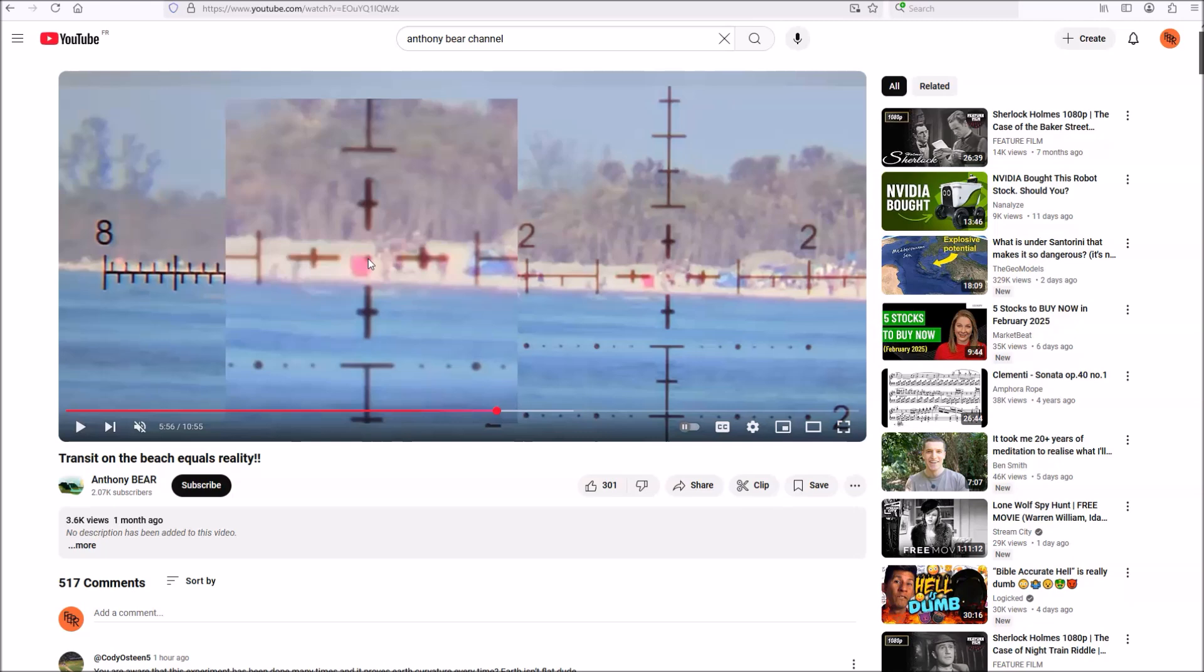He acknowledges that he's pointing it at the top of the target. And he's aware of what that means. If the earth is flat, his transit should be level because the top of the target and his location are the same height above the ground. But he also acknowledges that if the earth is a globe, that target being a mile away should be eight inches lower. And if his target transit was level, his transit would be the crosshairs would be eight inches above the target. So that said, he chose not to level his transit. He chose to point it straight at the target.